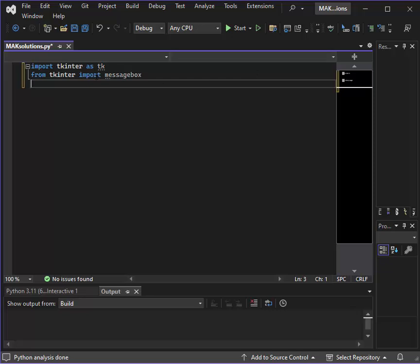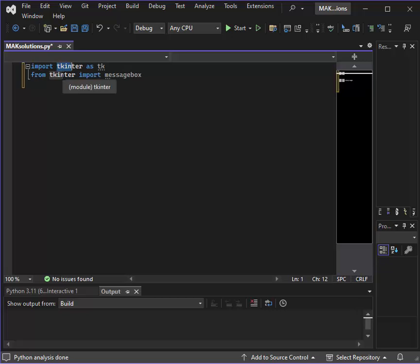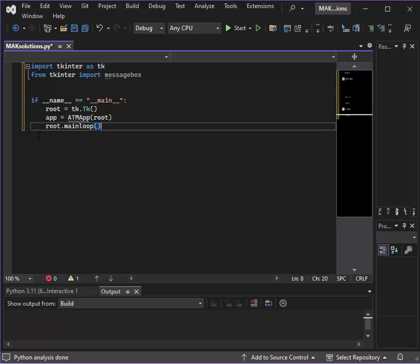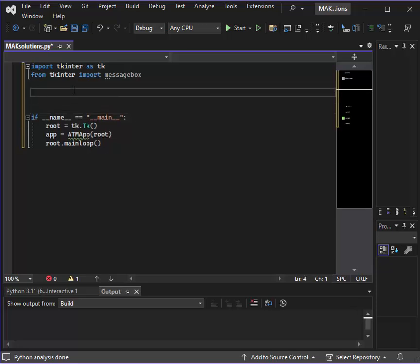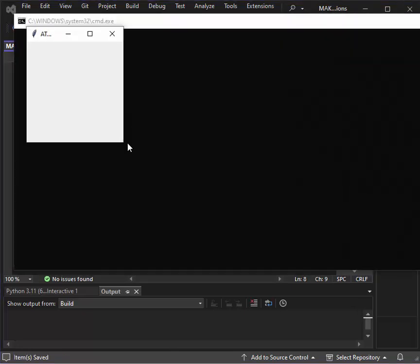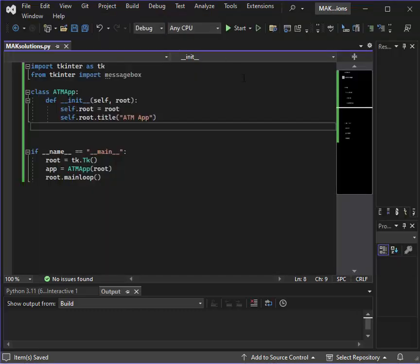First of all, we will import the libraries: tkinter for the window and tkinter messagebox. Then we will make the main window with the line of code — if main is equal to main, root dot Tk(), and ATM app of root type. We will set the main root, and we have a window running.